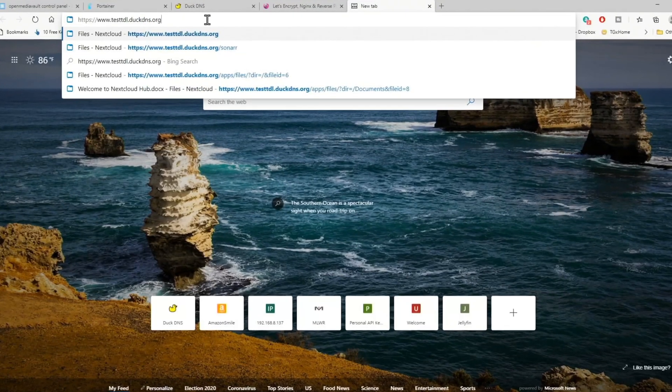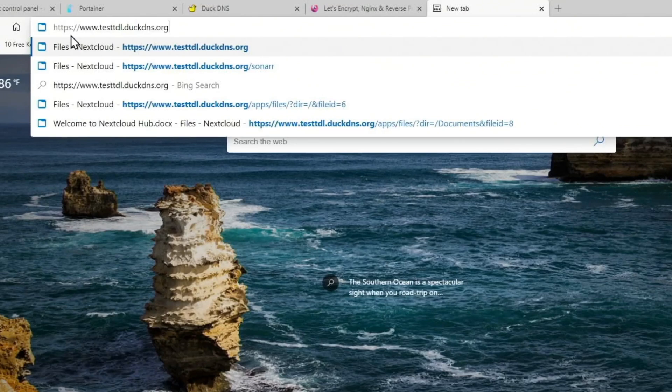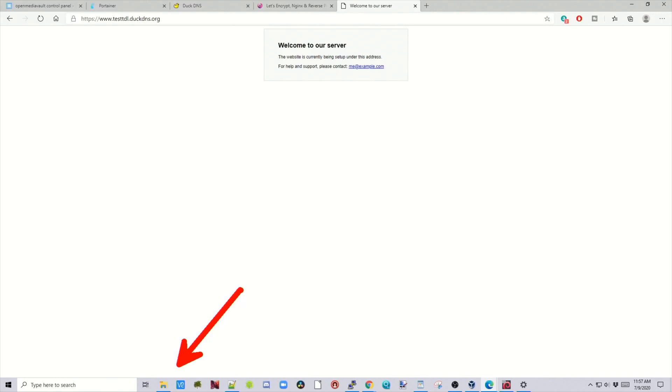Now we're going to type our URL — our DuckDNS URL — plus we're going to put www at the beginning of it. For me it was https://www.testtdl.duckdns.org. And it didn't work, because we have a few extra steps to do still.